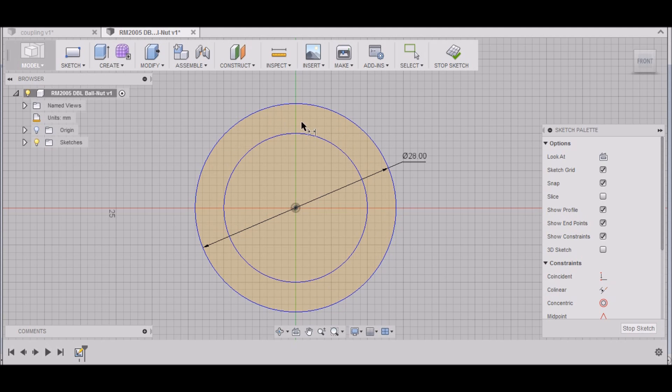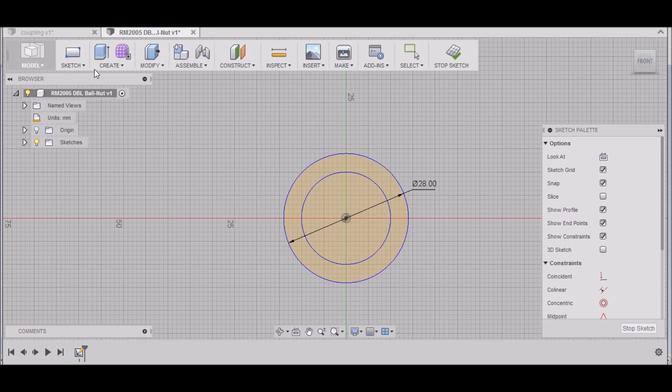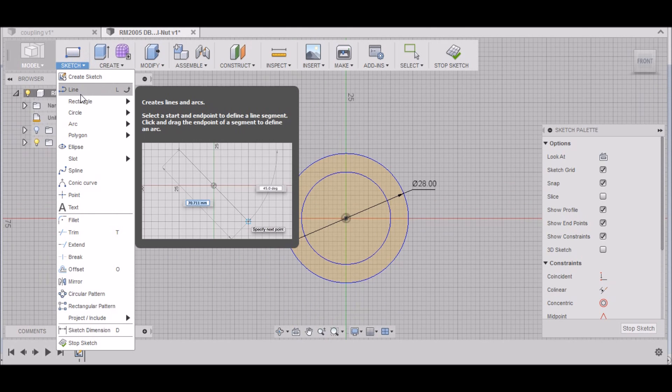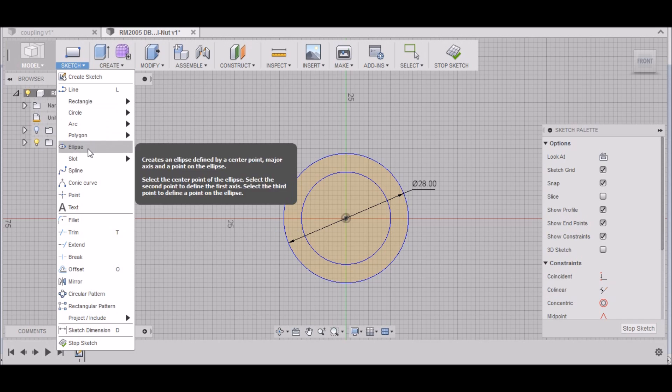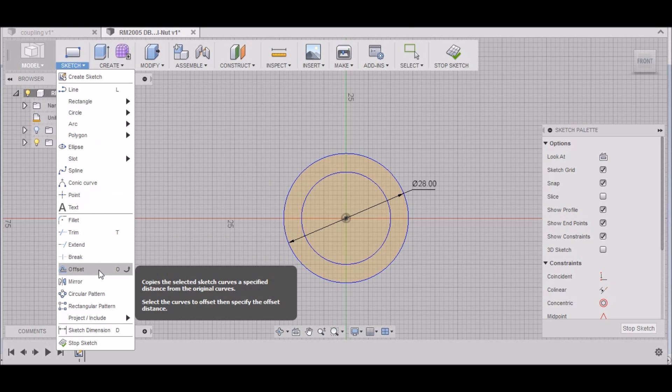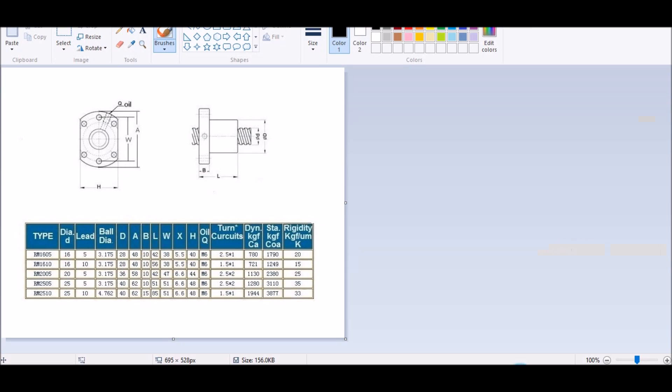Our next circle will be for outer diameter, which is 58. Let me double check that. I downloaded a drawing here, so we're looking for A here, and A is yes, 58 millimeters. Sketch, Circle, Center Diameter, and 58.